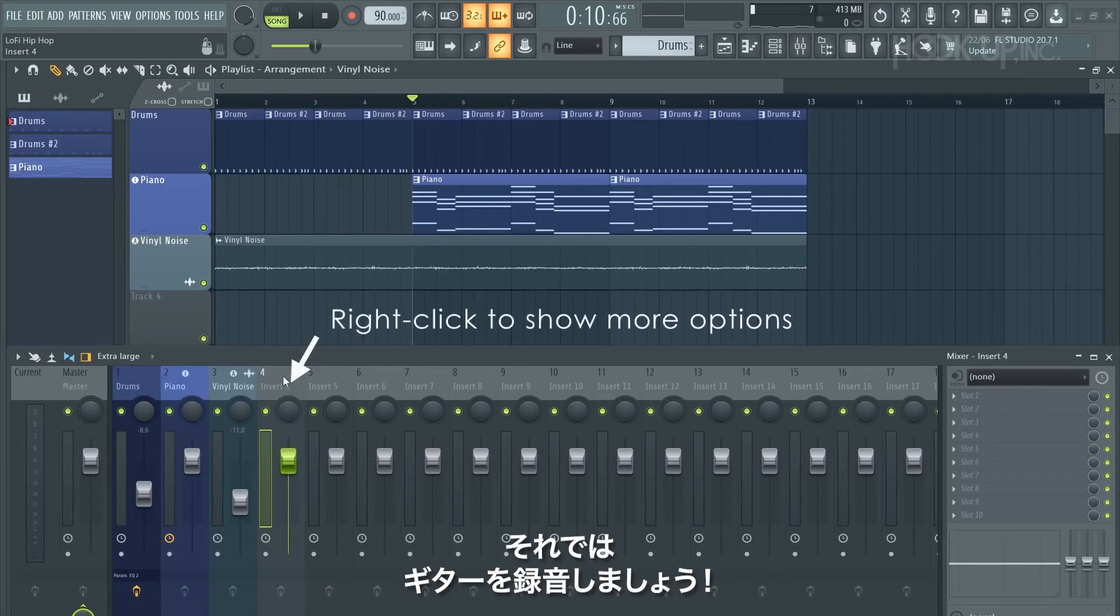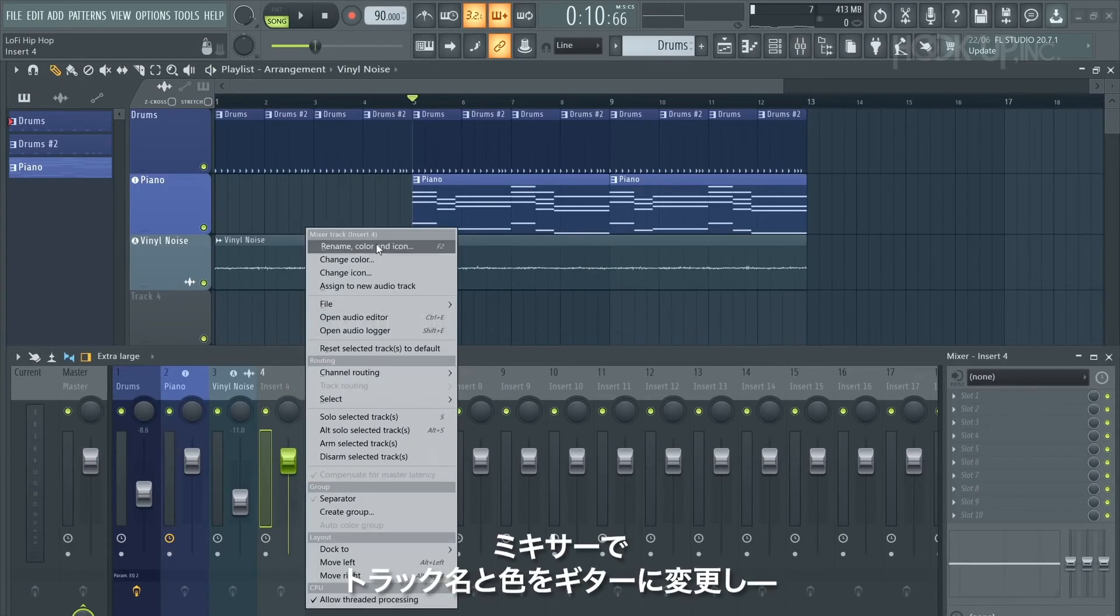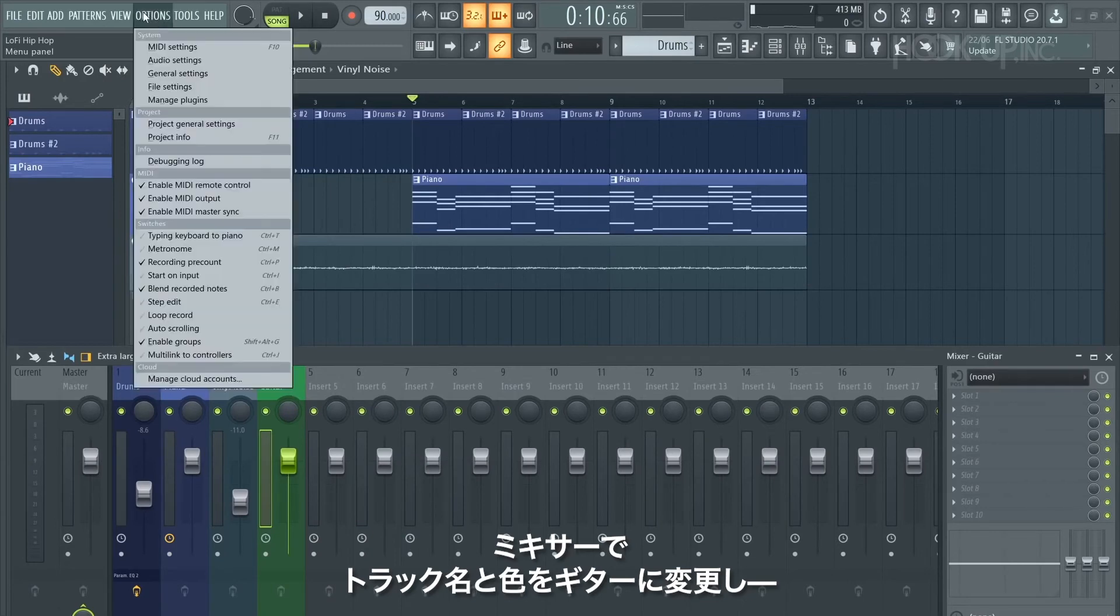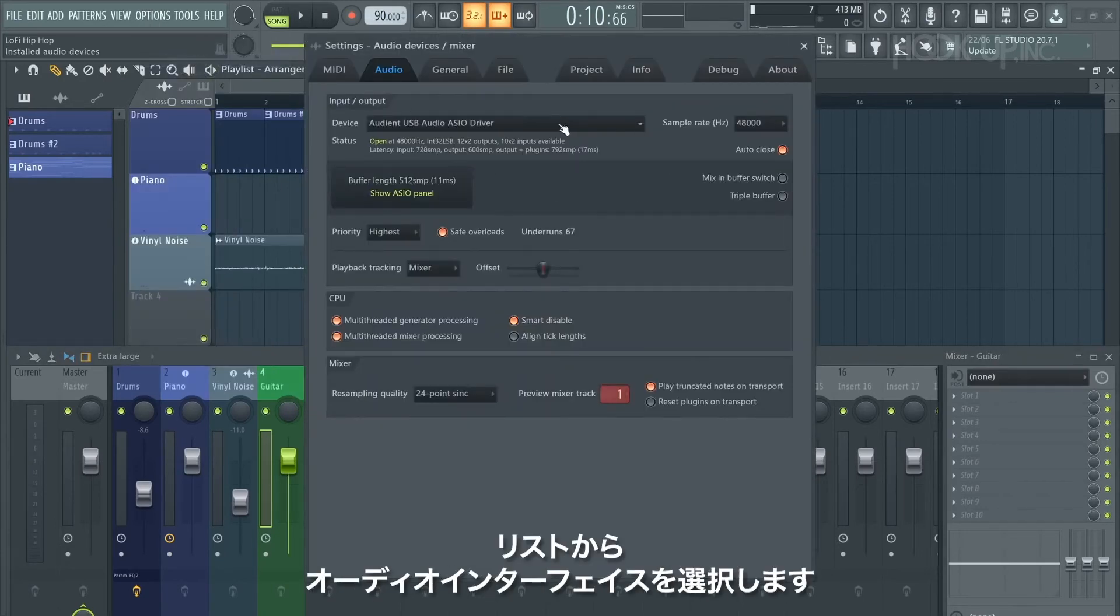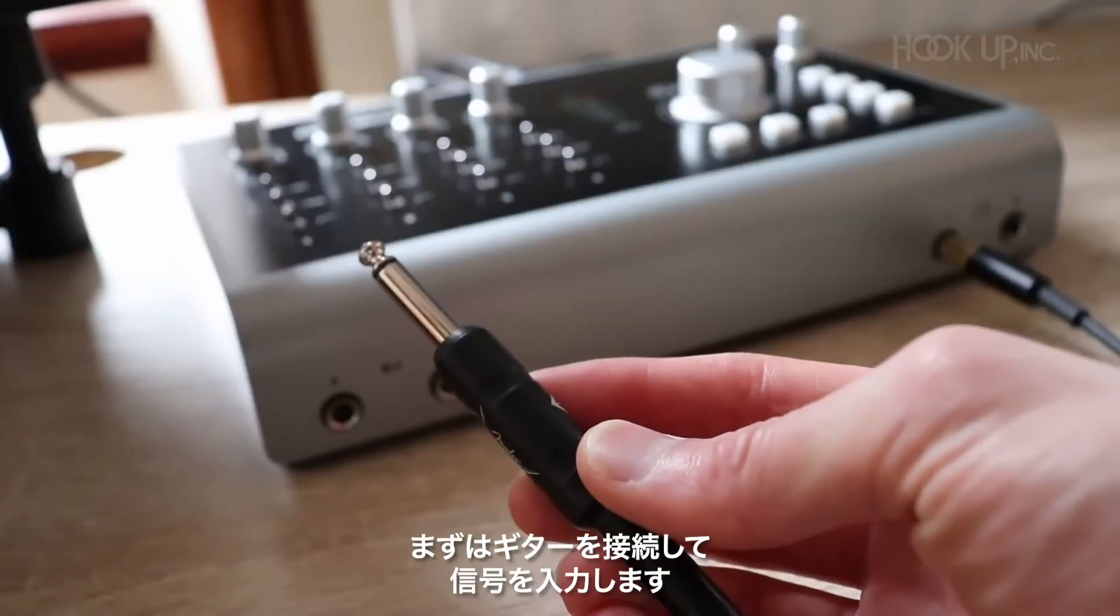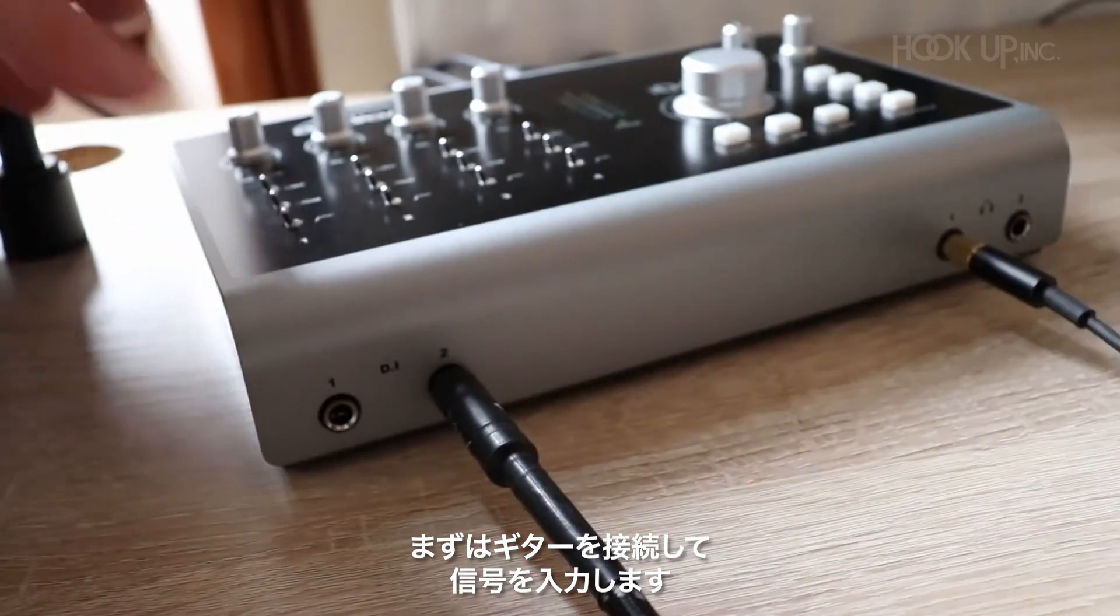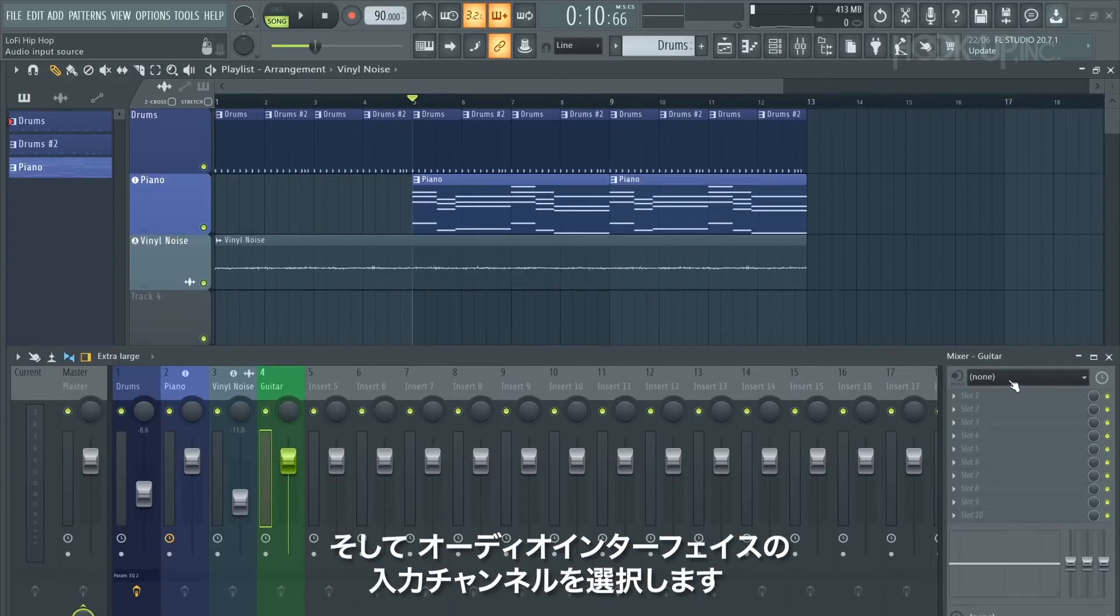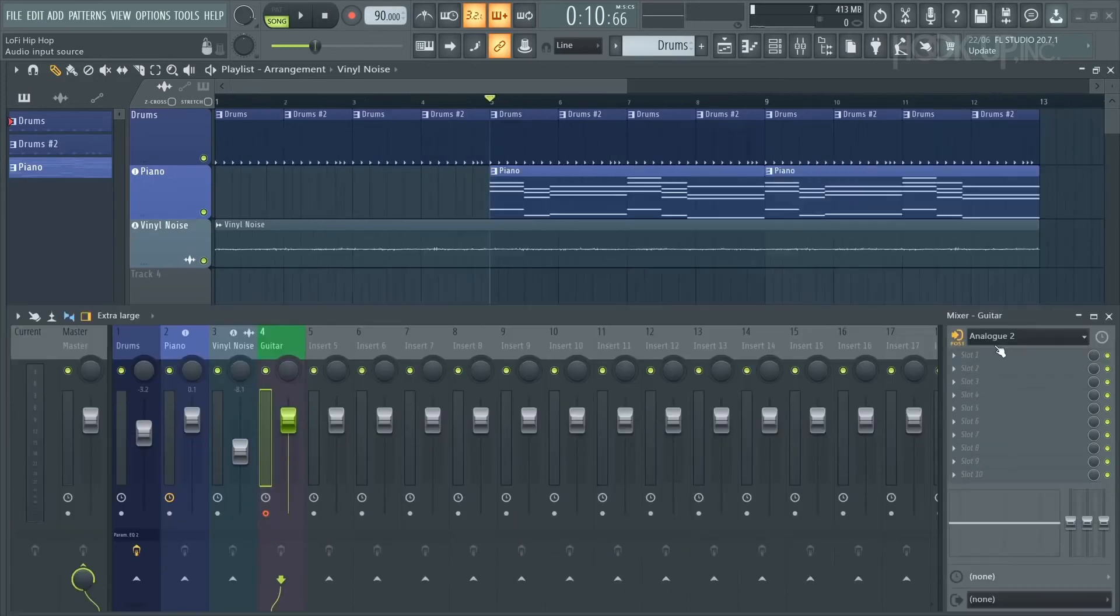It's now time to record some guitar. Straight onto the mixer, I'm going to select a track, rename and color it 'guitar,' go to my audio options, and I'll select my audio interface from this list. Check the video information for a detailed tutorial on recording, but to start off with I'll plug my guitar in and get some signal going. Go over here and select your input on your audio interface.